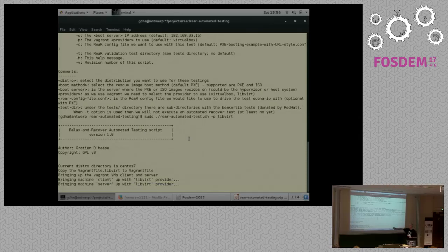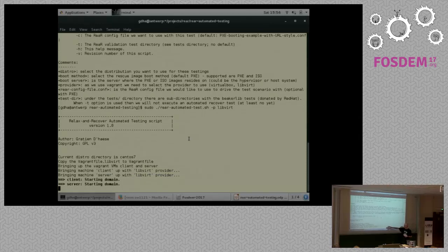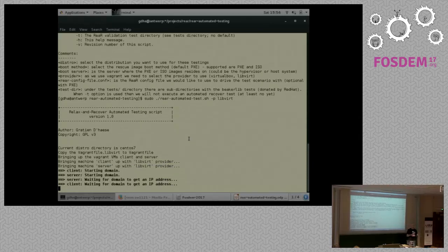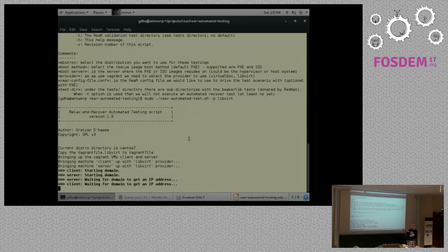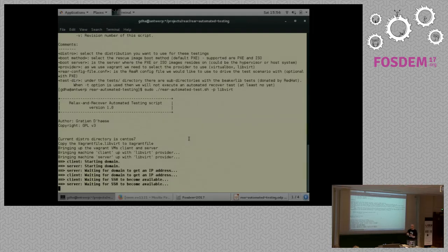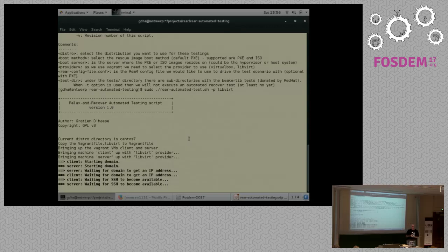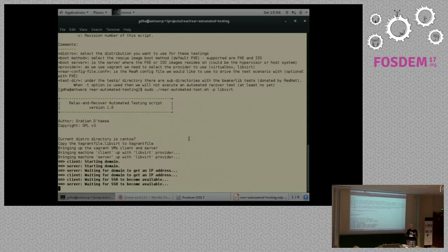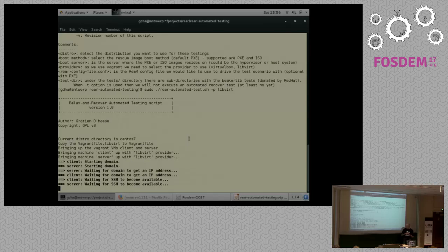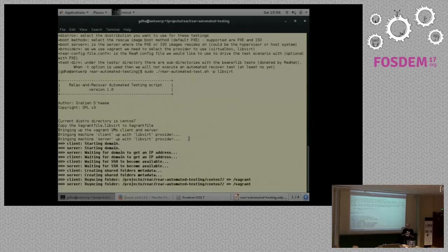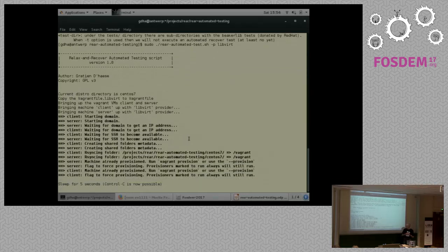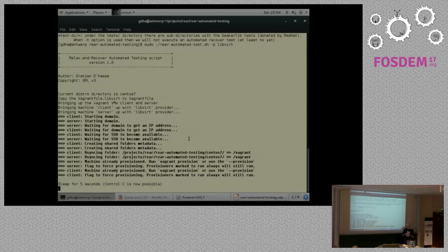But I will start the script and I will talk afterwards, during the script. Because this is LibVert, the minus P is the provider. The default is VirtualBox. Because this is LibVert, I have to say minus P LibVert. And that's it. The rest I can keep as default. So start it. What is the script doing now? You can see it on the bottom. It will start up the two VMs. The client VM and the server VM.